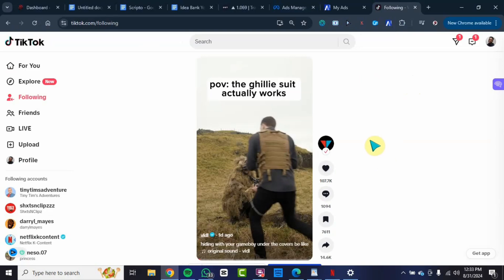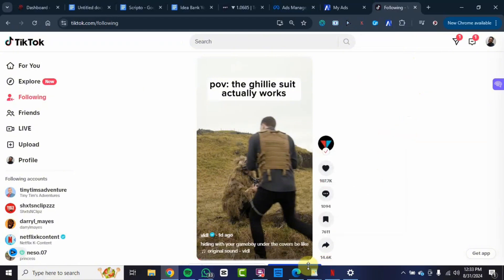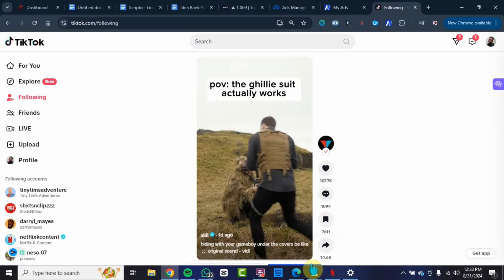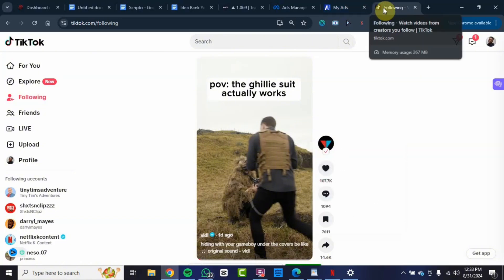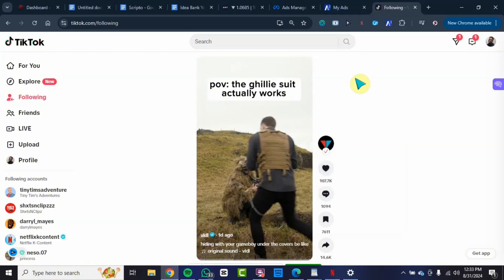The next thing is you go over to TikTok and you want to see this particular blue button below the video. You click on the blue button and the video will be saved into your Ads Library account.